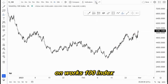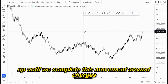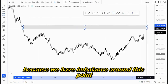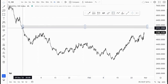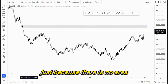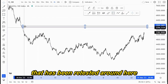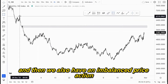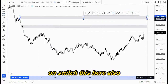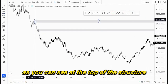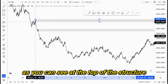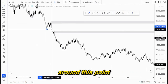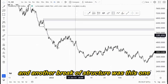On the VEX 100 index, we expect buying opportunities up until we complete this movement around here, just because we have imbalance around this point — there is no area that has been retested around here. We also have an imbalance price action here, as you can see at the top of the structure.